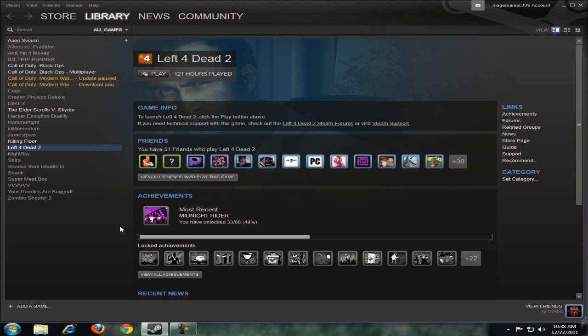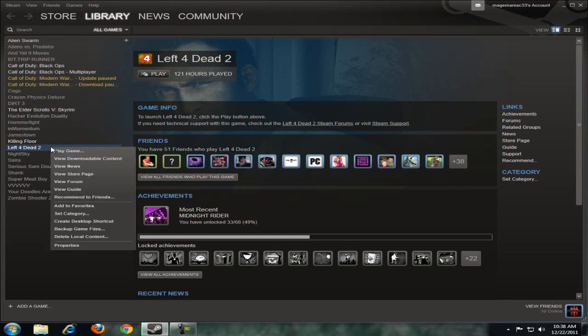To backup Steam files, go to the left hand column, pick the game you want to back up, right click, and select backup game files from the list.